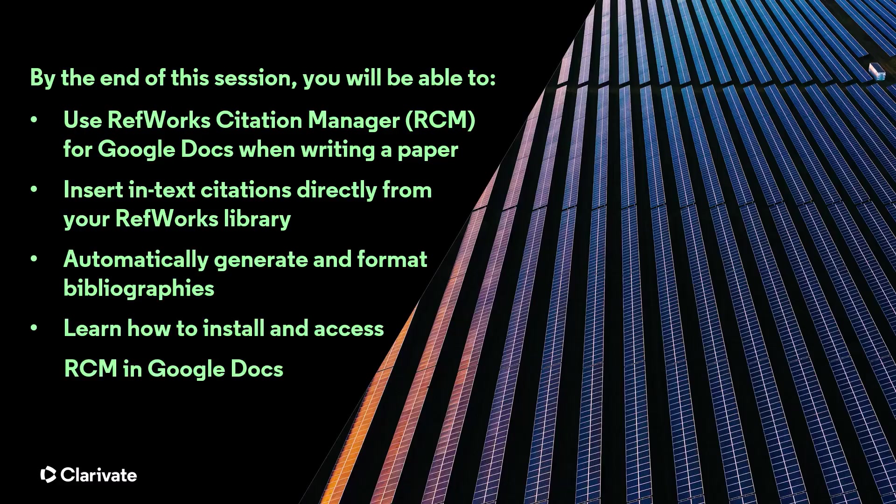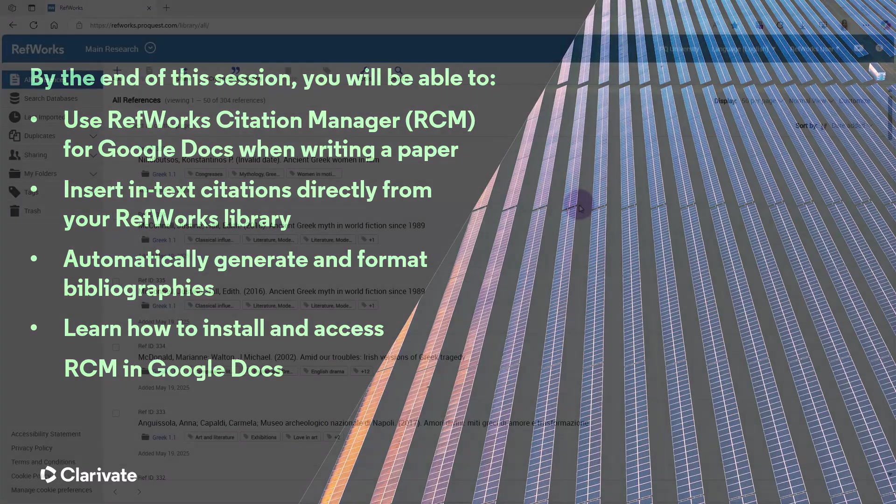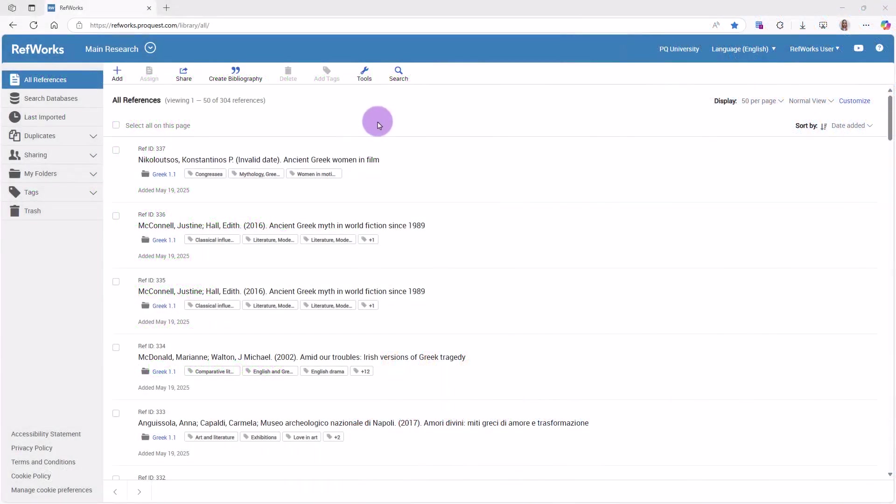We will show how to install and access RCM for Google Docs. The Writing Tools Access link and information for RCM is in the Tools section.